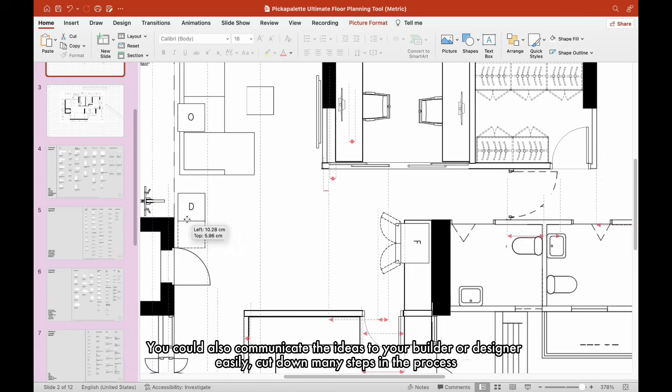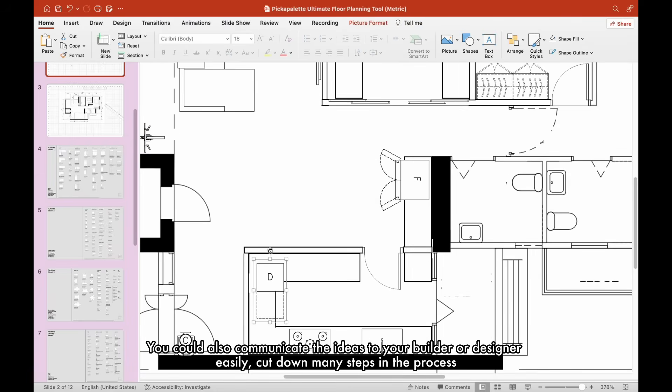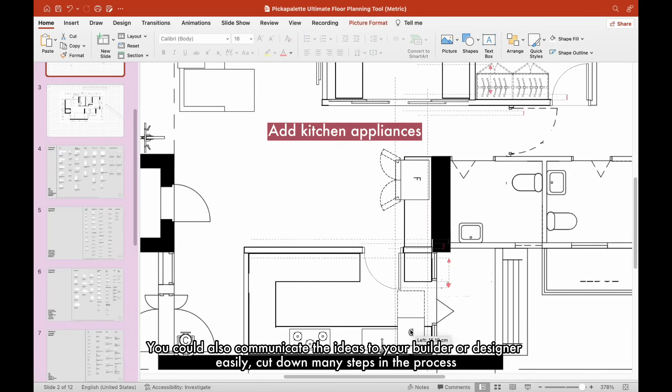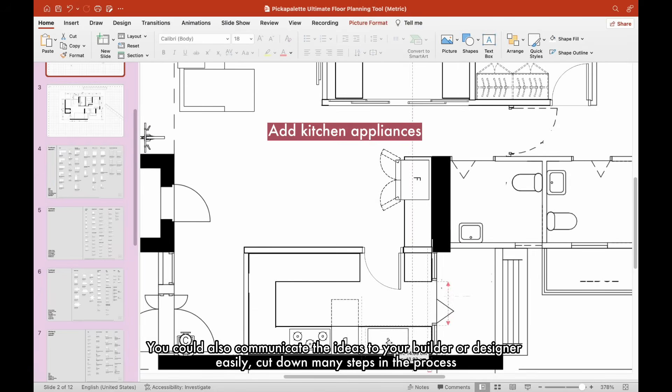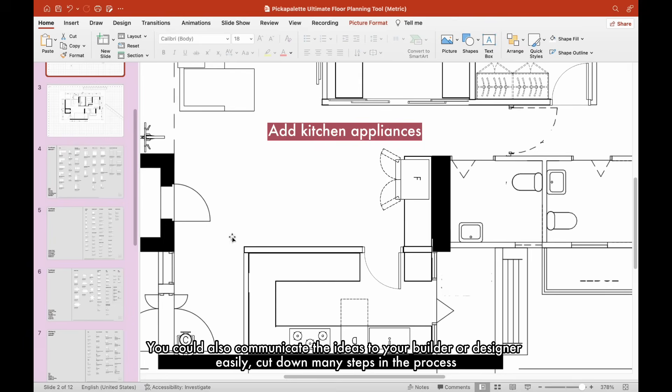You could also communicate the ideas to your builder or designer easily. Cut down many steps in the process.